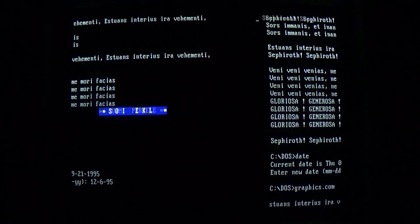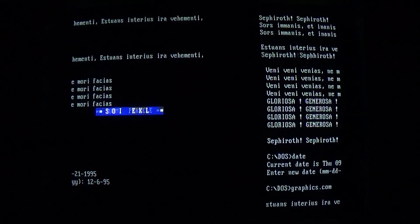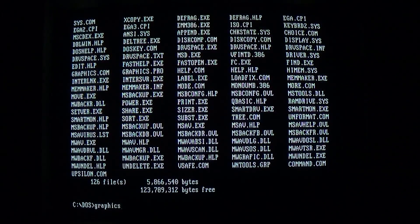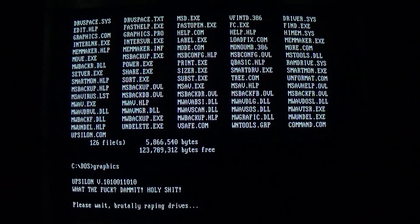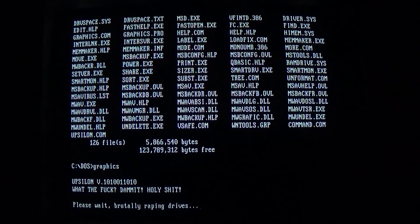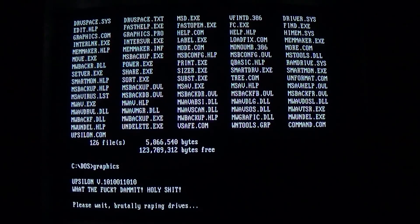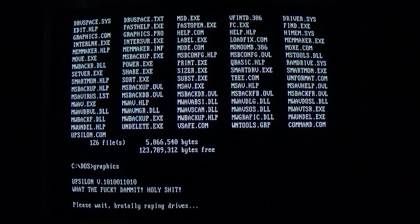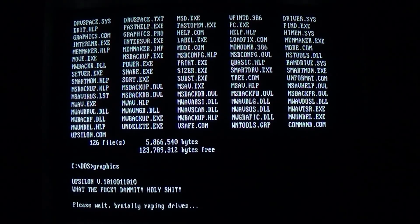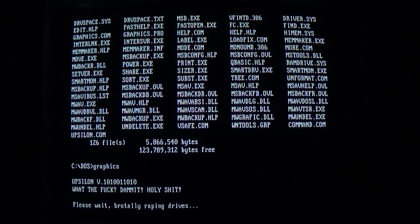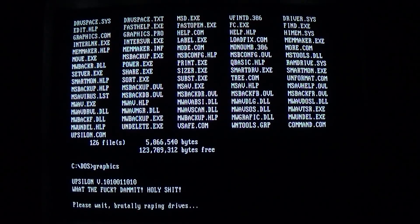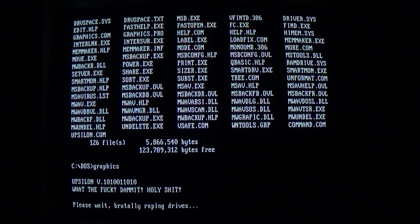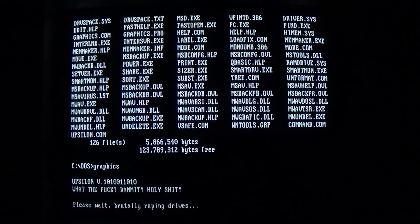And finally, there's one more payload that activates on Friday the 13th. Okay, I've changed the date to Friday the 13th, and here we go. So we get Upsilon v10100110, and then a Tourette's guy quote. And then, please wait brutally raping drives. And that's pretty accurate, as by the time you've seen this message, had the time to read it and process it, the virus has pretty much already trashed your partition table.